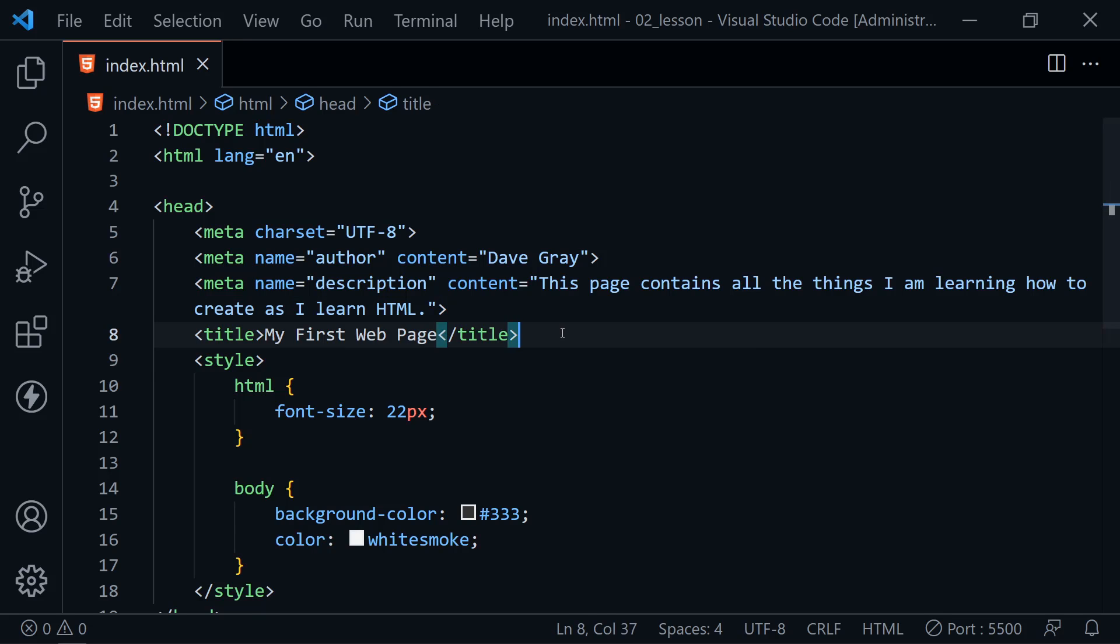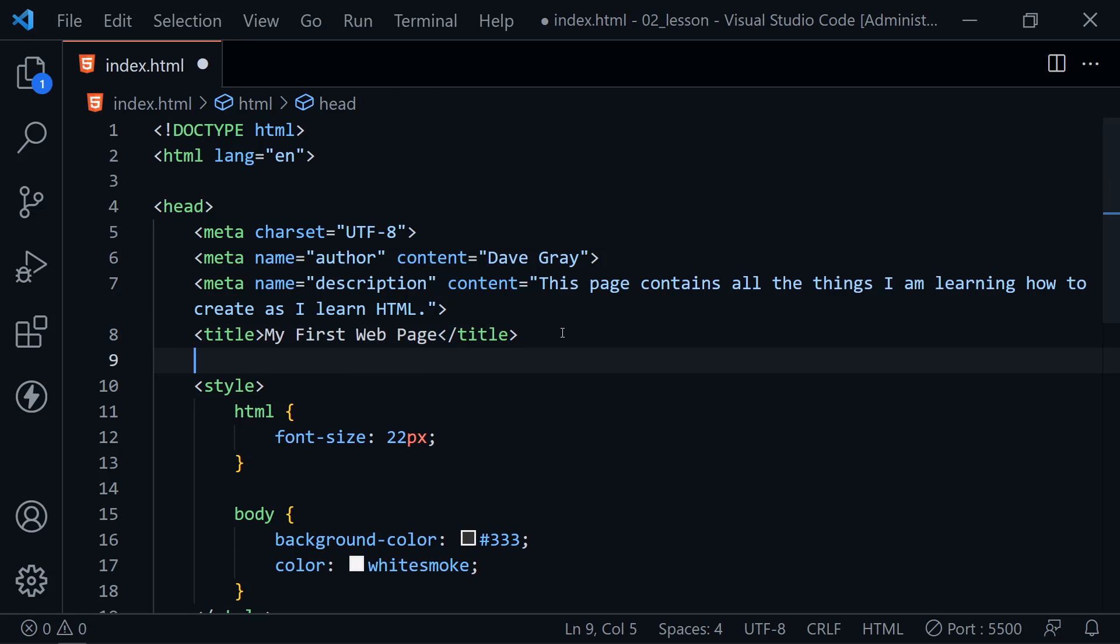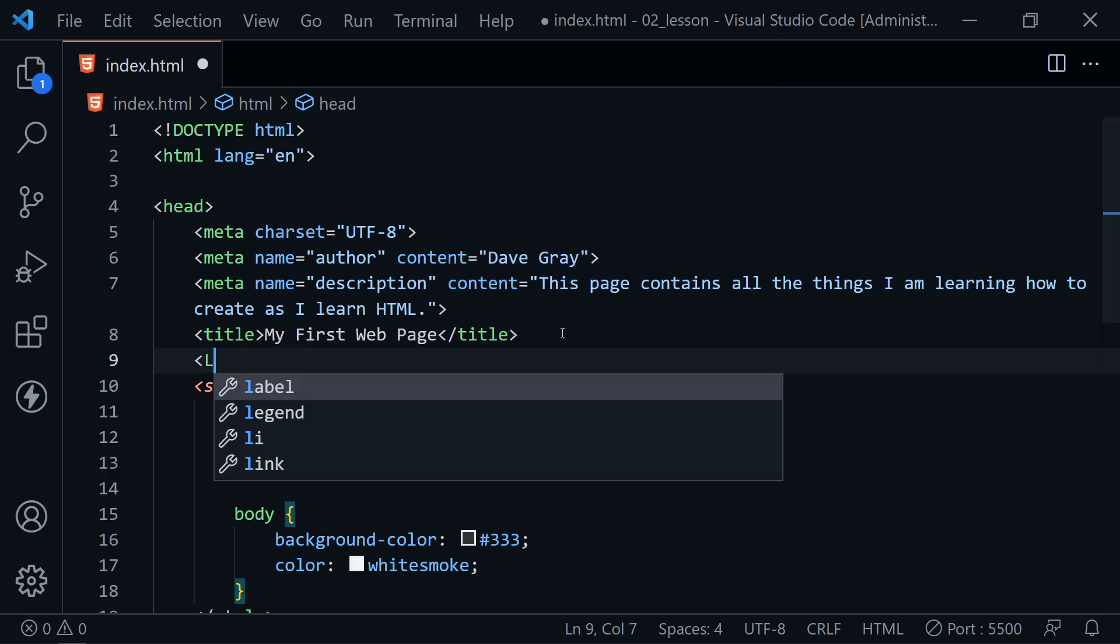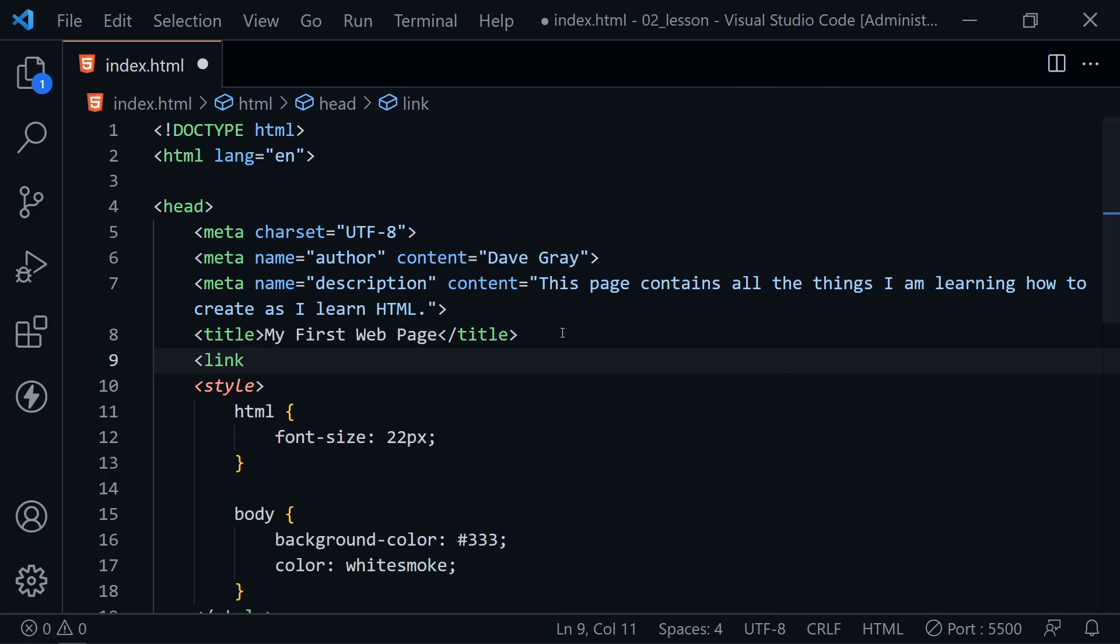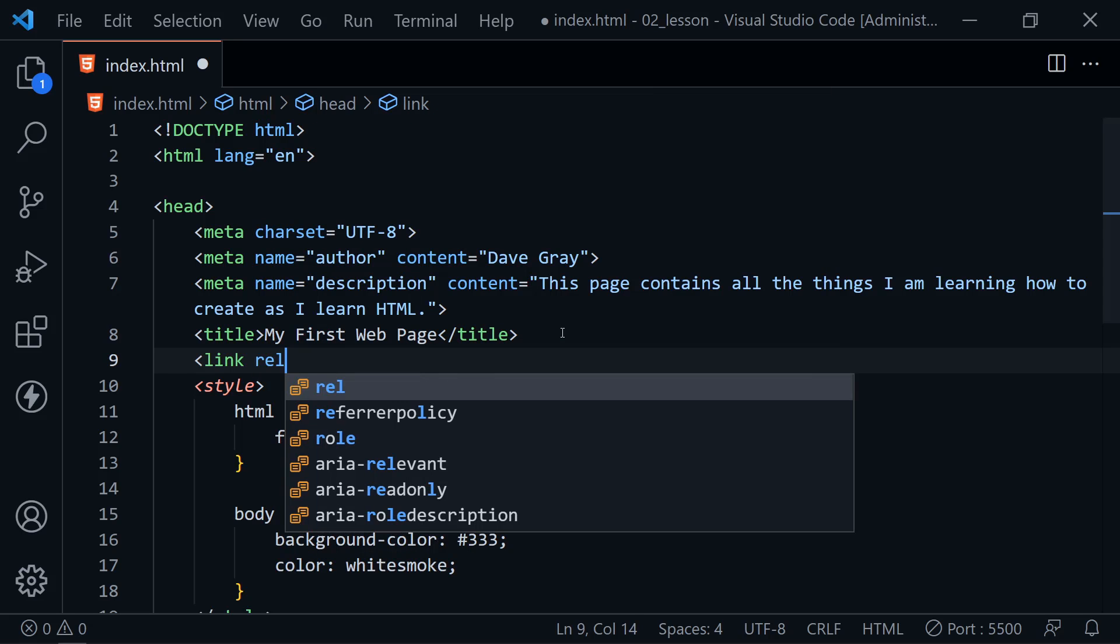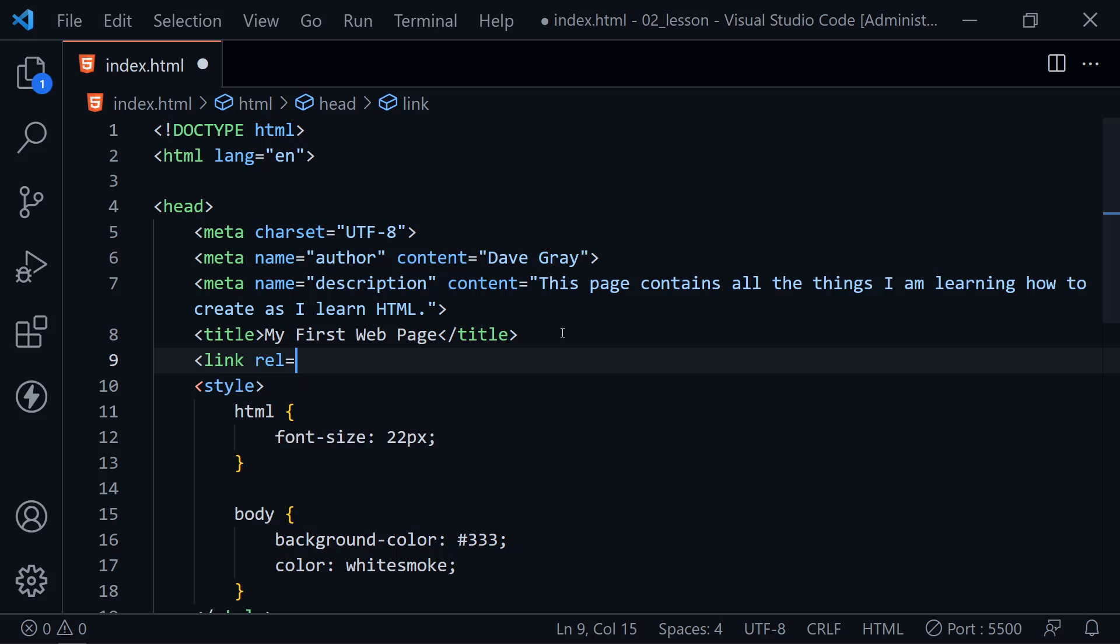And that is to add what is called a favicon. And we can do that with a link element. Let me use lowercase once again. And inside of the link element, we'll have several attributes. One is the REL, which stands for relate or relation. How does this relate to the web page? And here we're going to provide an icon.